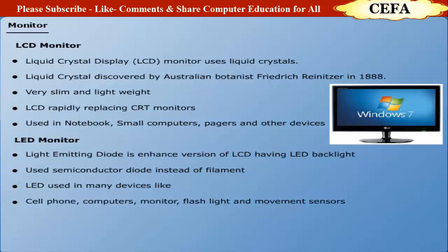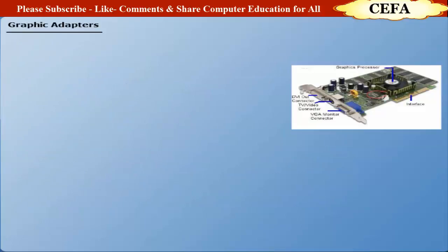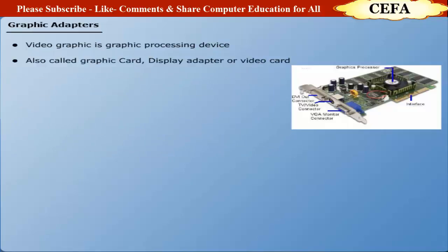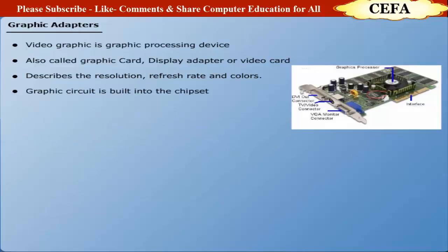Graphic adapters: A video graphic is the device that performs graphic processing. It is also called graphic card, display adapter, or video card. It describes the resolution, refresh rate, and number of colors to be displayed on the monitor. Currently, the graphics circuit is built into the chipset.